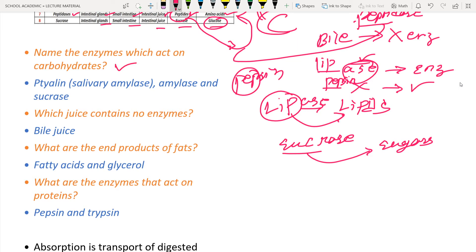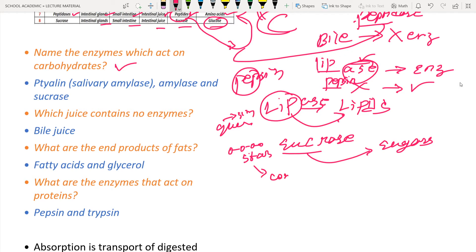Here are some review questions. The first: which enzymes act on carbohydrates? Carbohydrates are sugars, either simple sugars like glucose or complex sugars like starch. The enzymes that act on carbohydrates - converting complex sugars into simple sugars - are ptyalin and salivary amylase, also called pancreatic amylase. These act on carbohydrates.